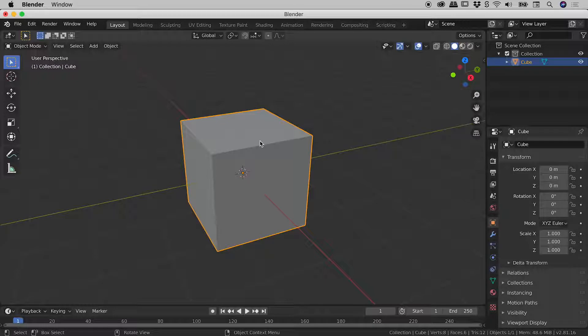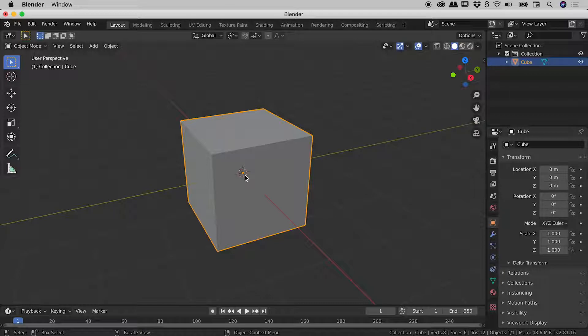And those transforms are actually happening around this origin, which is this little orange dot just in the middle here. So what if, for example, I wanted to move the origin somewhere else so I could make moves based around that moved origin?